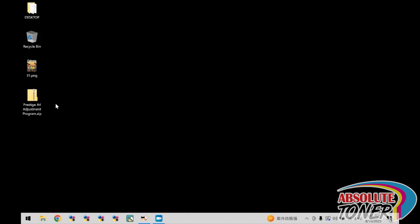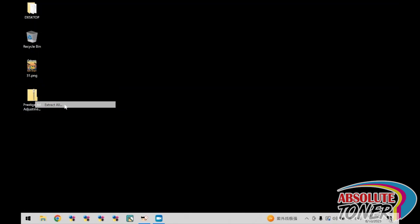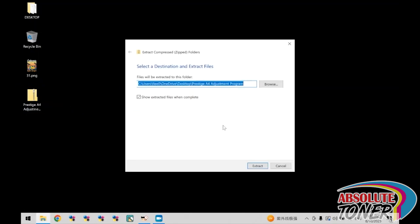Once you download the adjustment program, you will have a zip file that looks like this. Go ahead and double click the zip file to open or right click and click extract all. You can decide where to extract the folder, but for this example, we will just extract it to the desktop. Once the location has been decided, click extract.